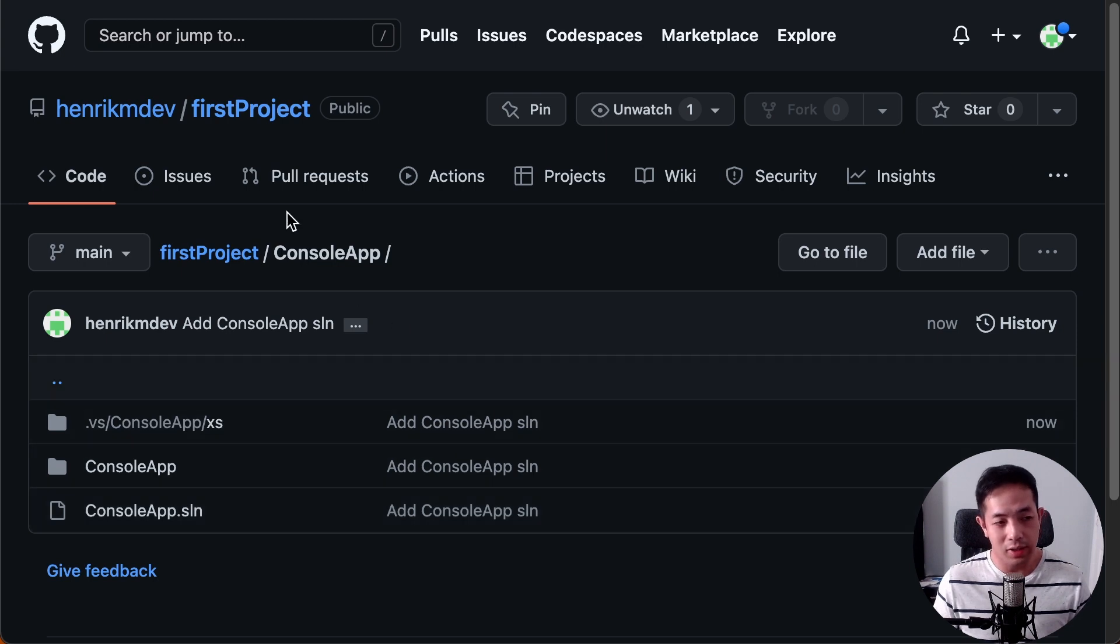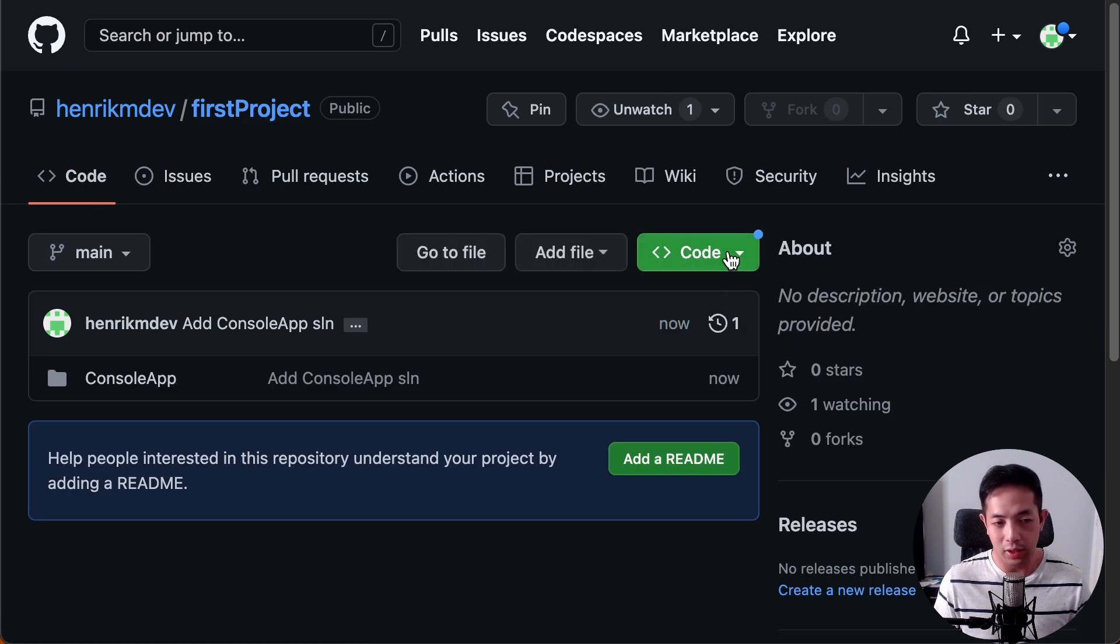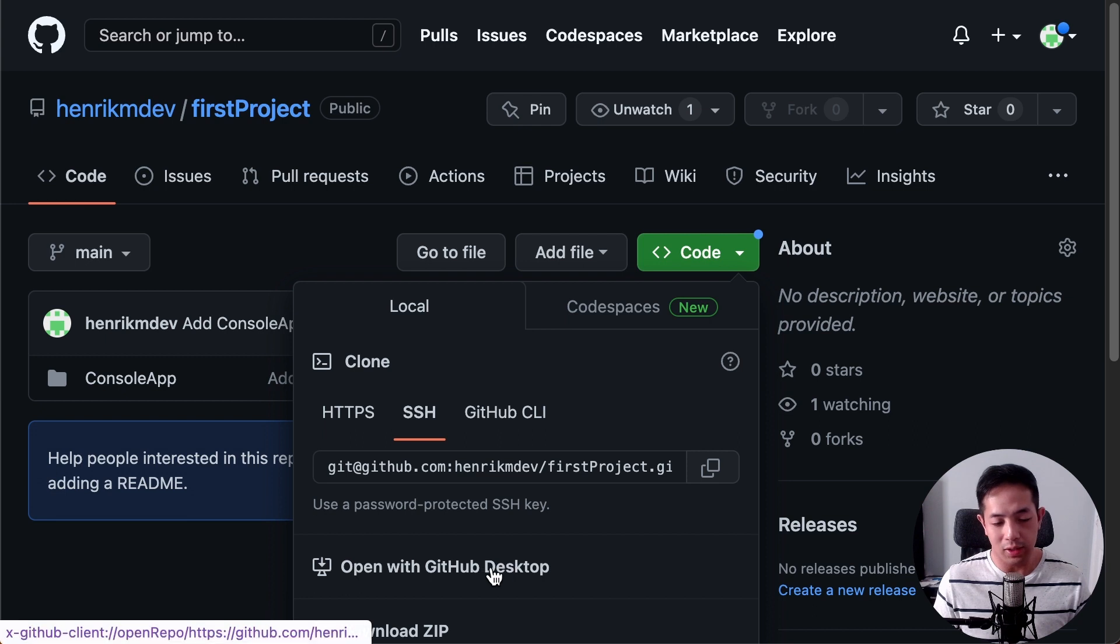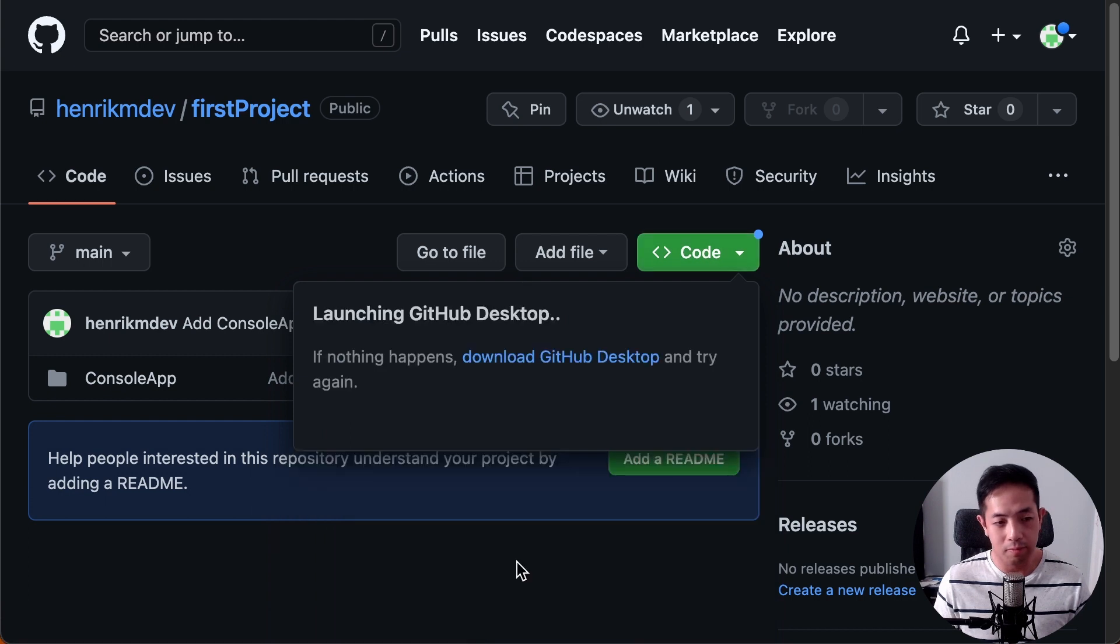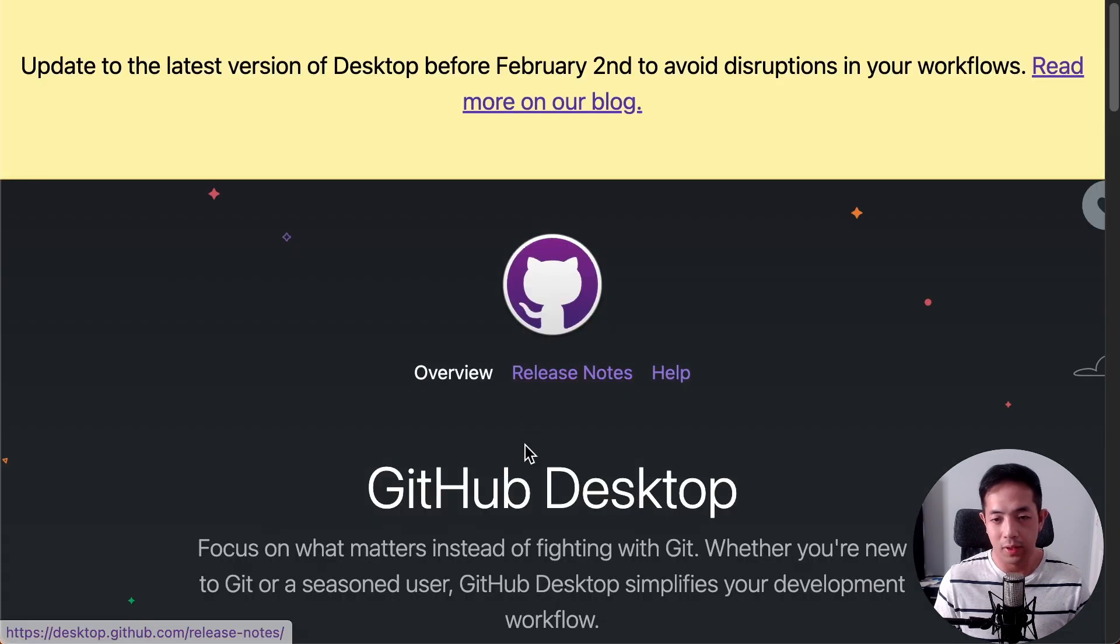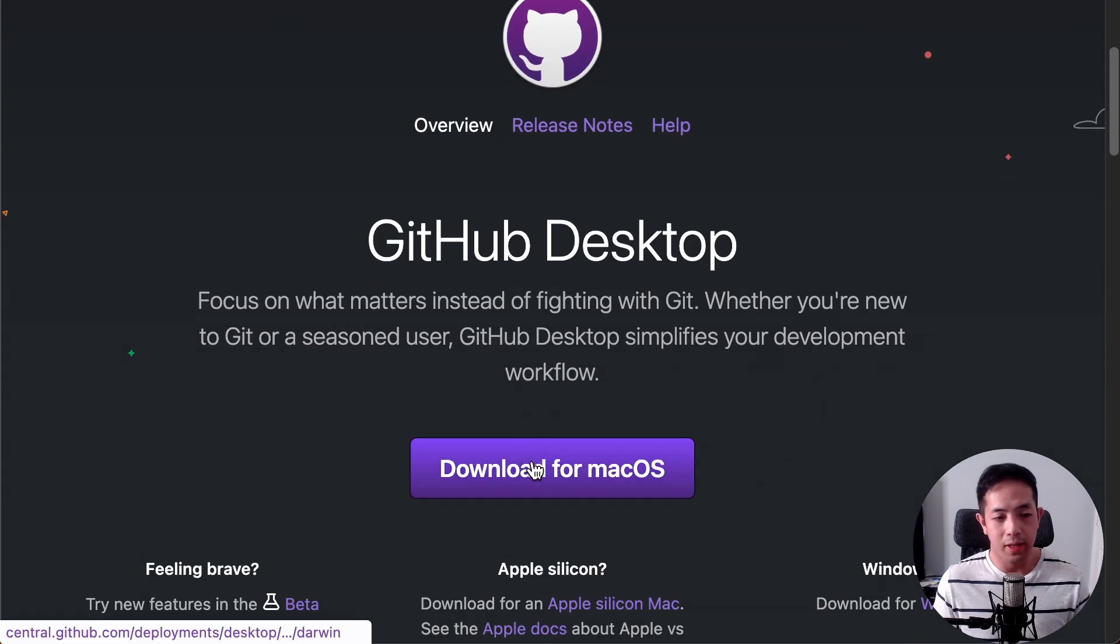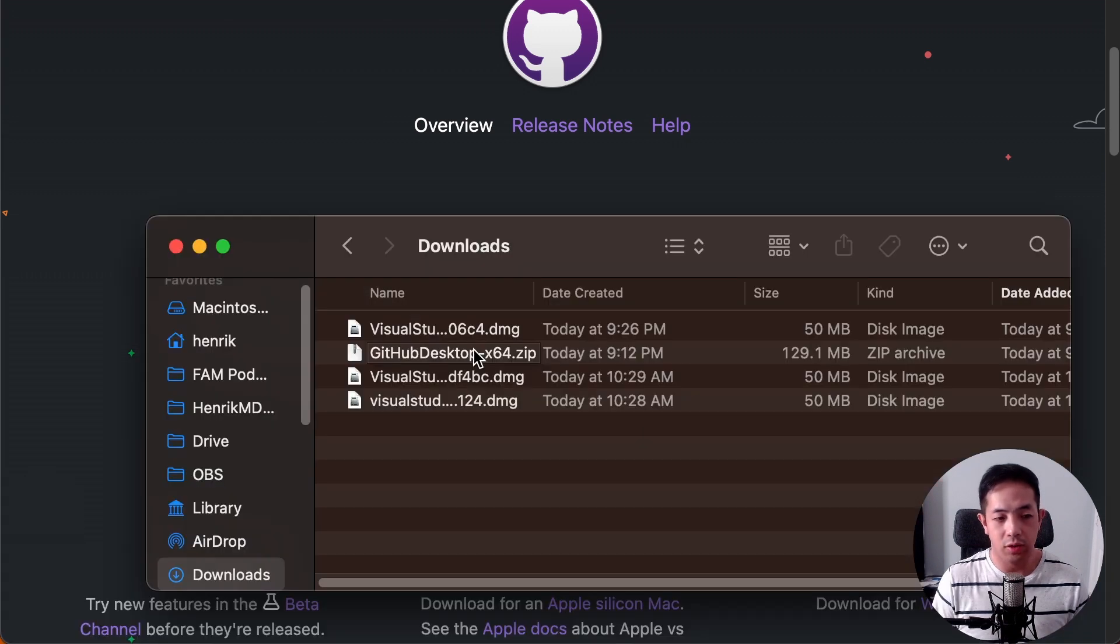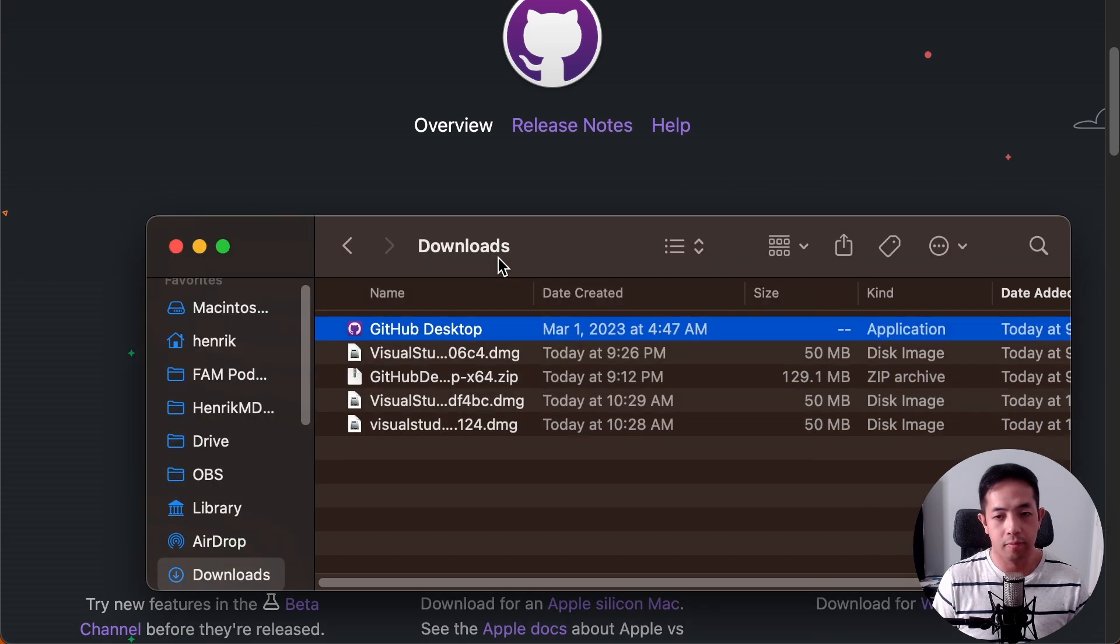And what about git desktop? So, you can just click code here. And then it says open with GitHub desktop. So, let's click that and install it in our machine. Okay, nothing happens. So, let's download GitHub desktop. And download from Mac OS. Okay, let's open the zip file that was downloaded. And then it's going to say GitHub desktop.